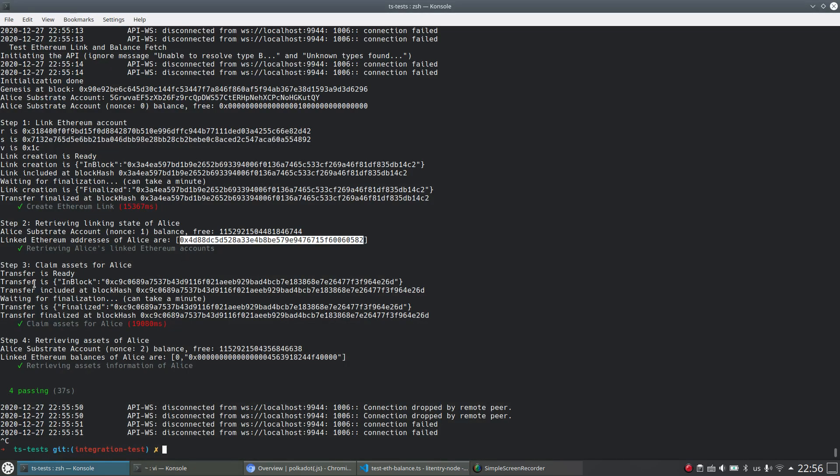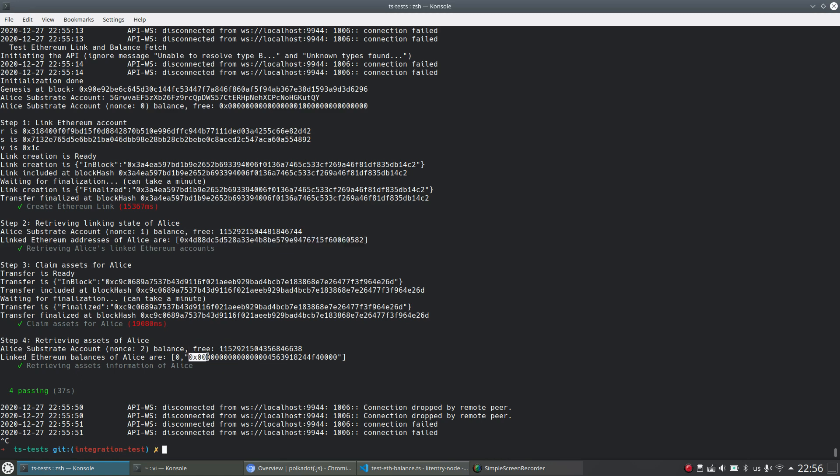And from step three, we call the claim access of off-chain worker for Alice. And step four just shows that this one returns a non-zero value. And also this is the expected value of the balance from Alice Ethereum account.